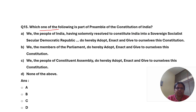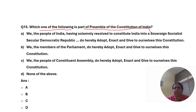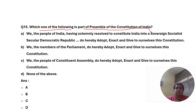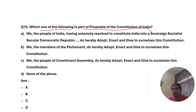Which one of the following is part of the preamble of the Constitution of India? Option A: We, the people of India, having solemnly resolved to constitute India into a sovereign socialist, secular democratic republic, do hereby adopt, enact and give to ourselves this constitution.